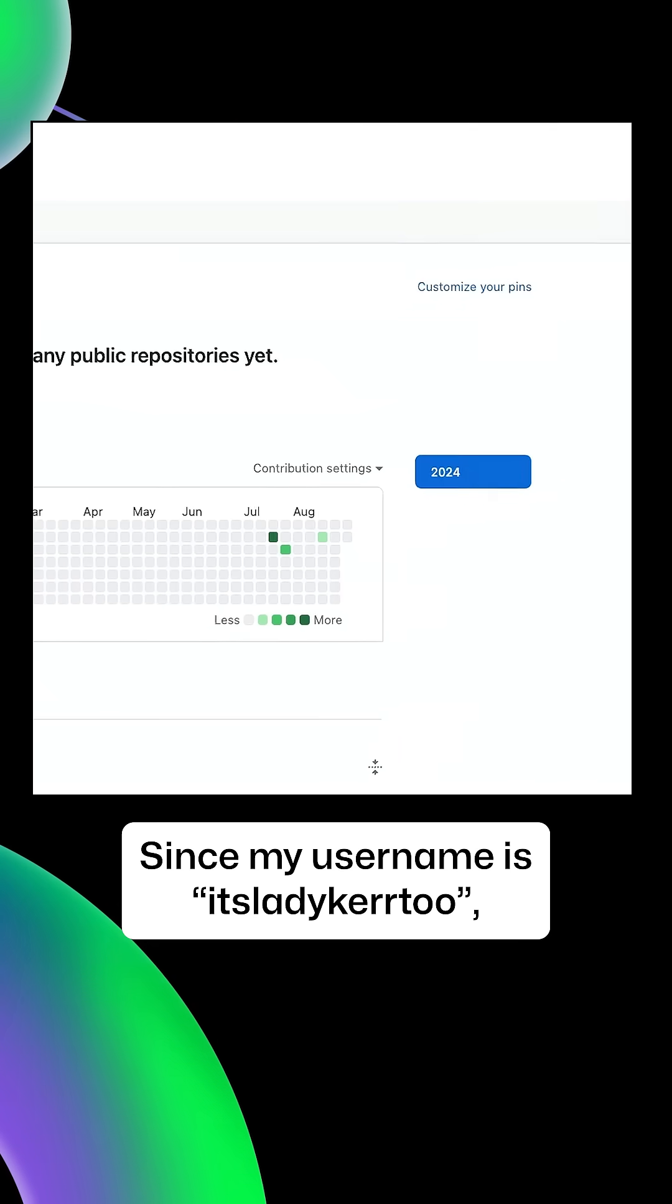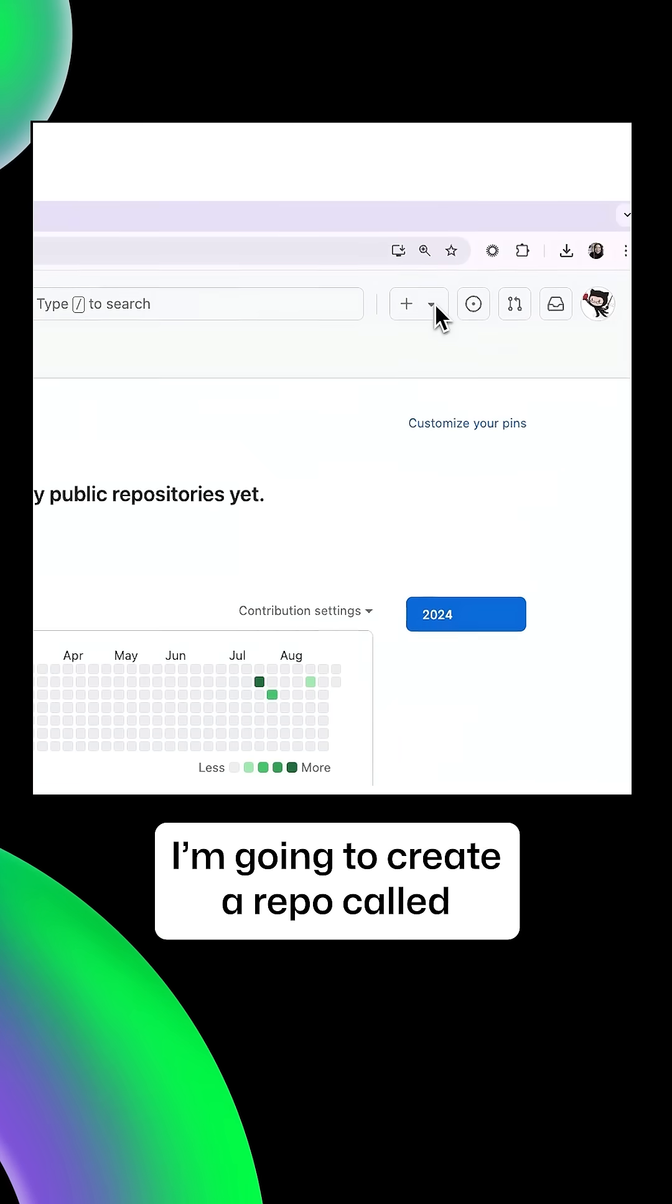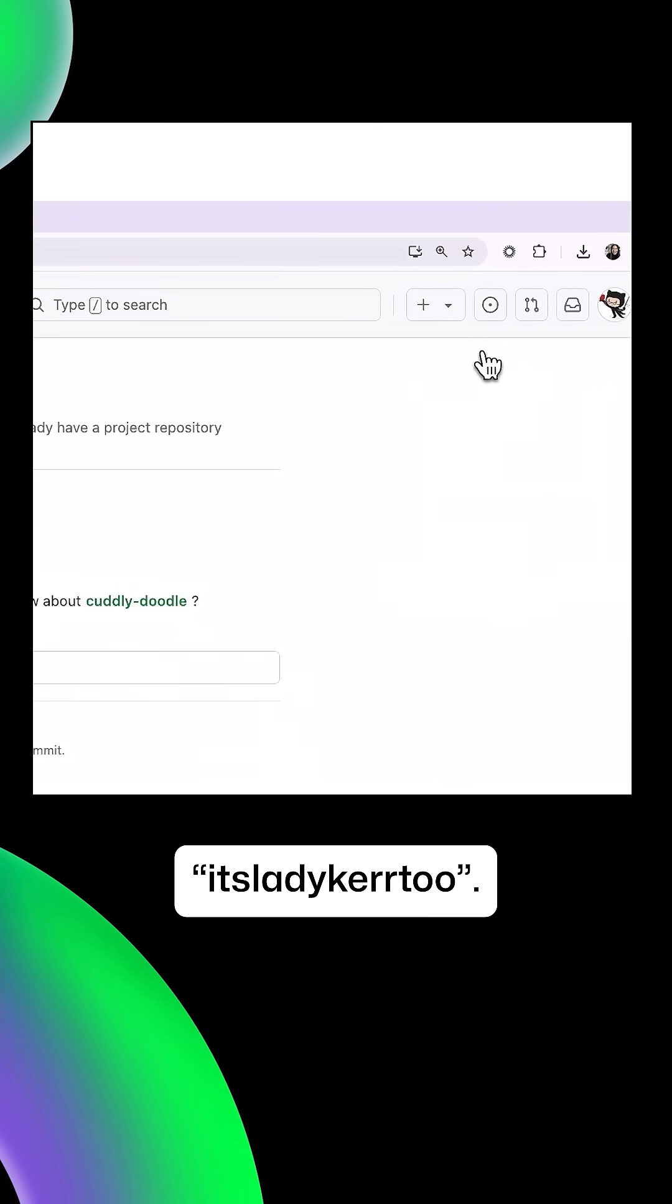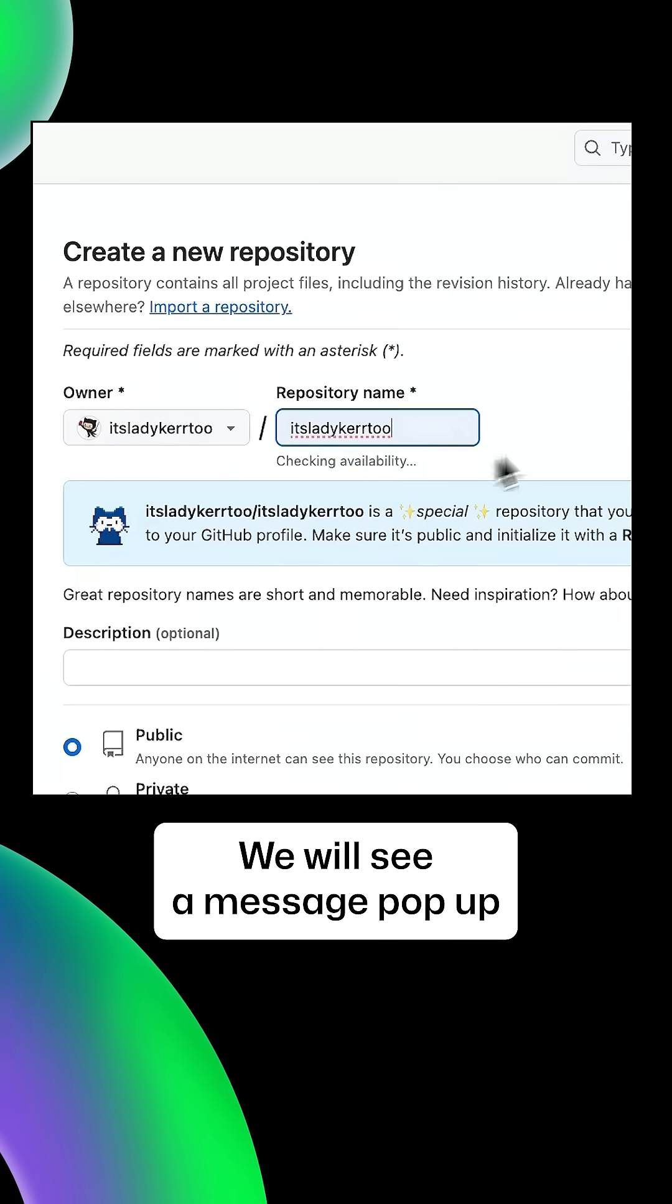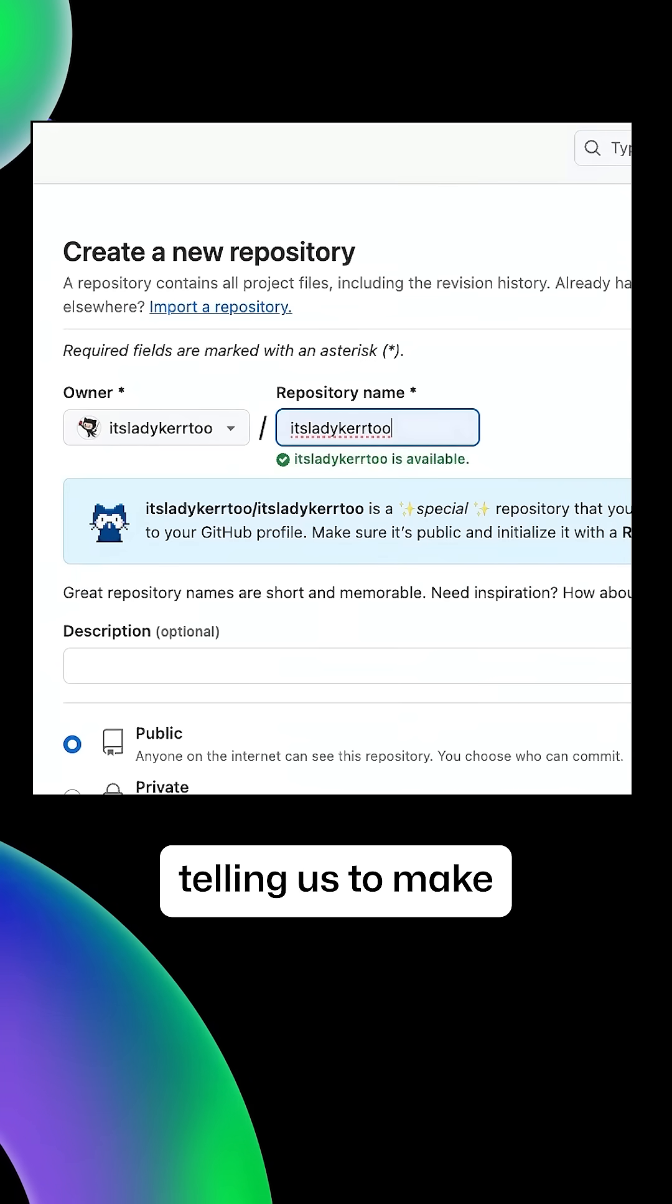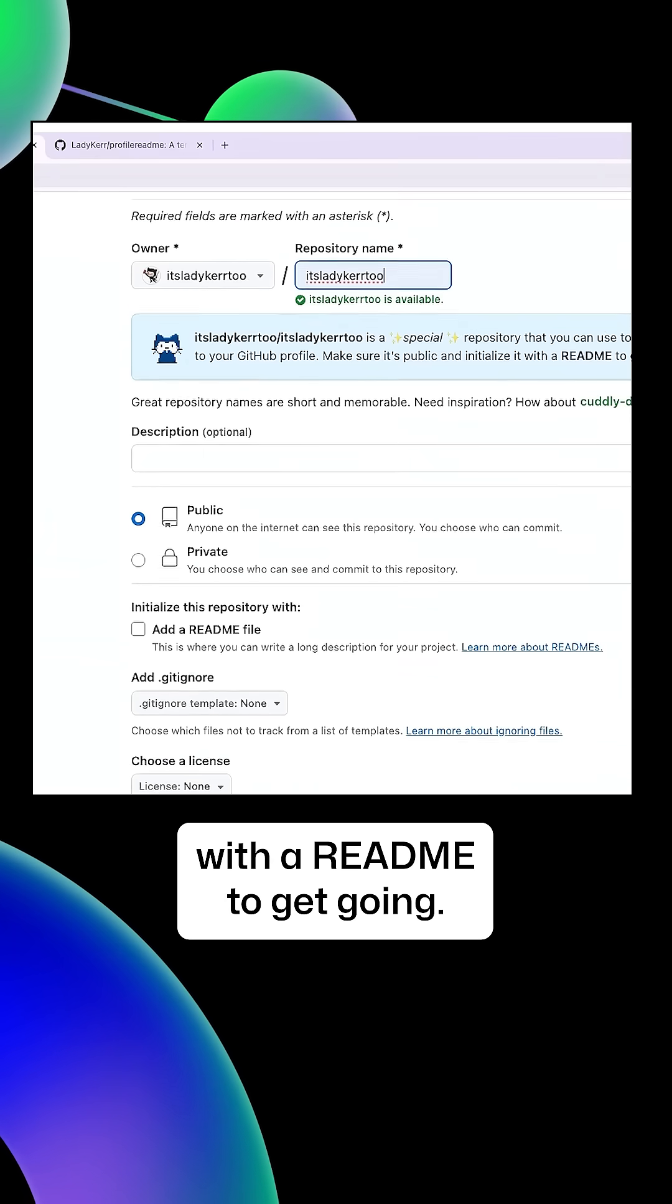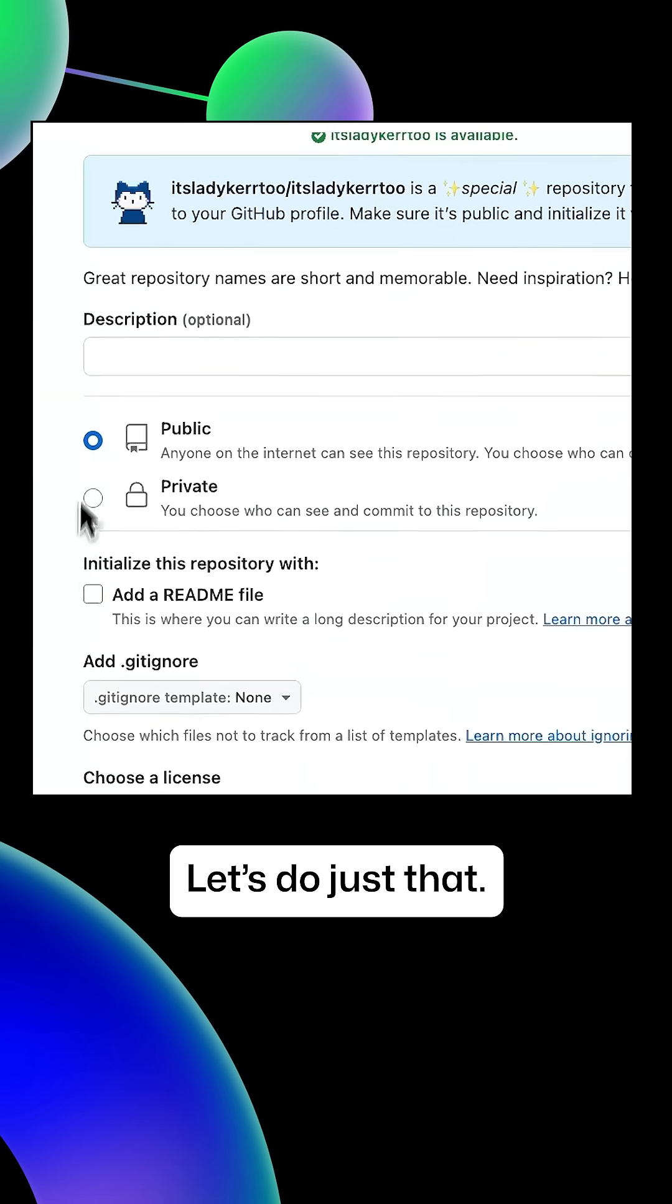Since my username is itsladycur2, I'm going to create a repo called itsladycur2. We'll see a message pop up telling us to make the repo public and initialize it with a readme to get going. Let's do just that.